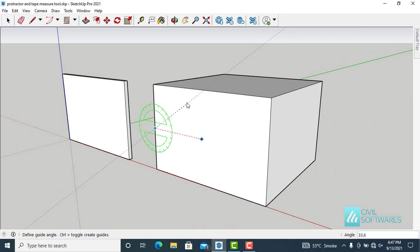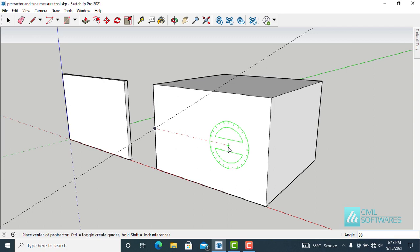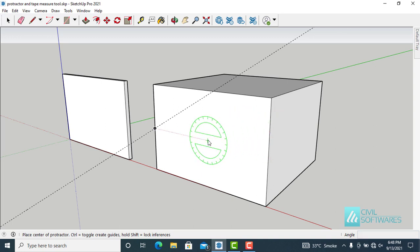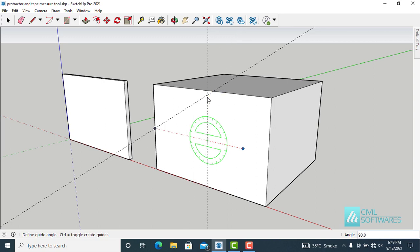We can also simply type the angle in the lower right corner. I would like to enter 30 degrees and press Enter. Again, repeat the process. This time I would like to draw a guideline at 90 degrees — the Protractor tool is already activated. Simply align with the face, choose the first point and the second point, move the cursor, and type 90 and press Enter.